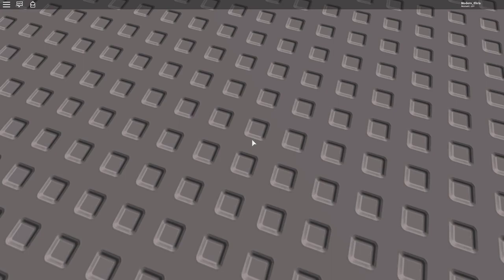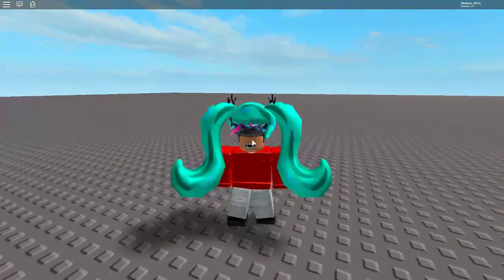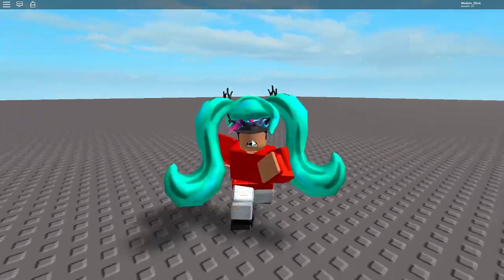Probably one of the biggest hairs on Roblox. So guys, are you ready? Boom, this is it.